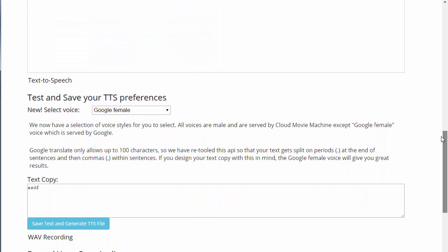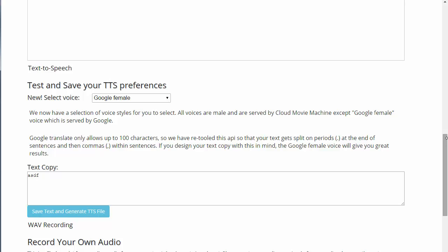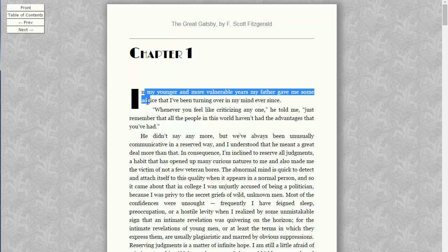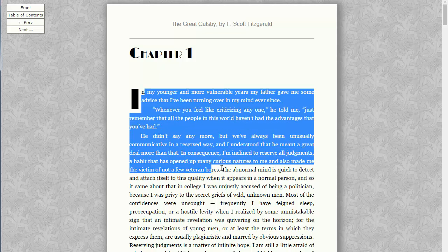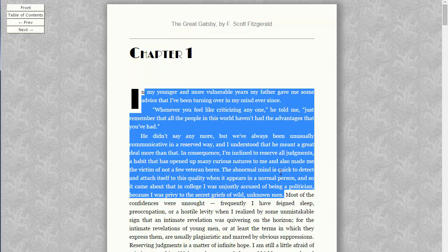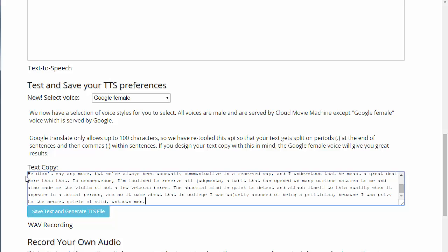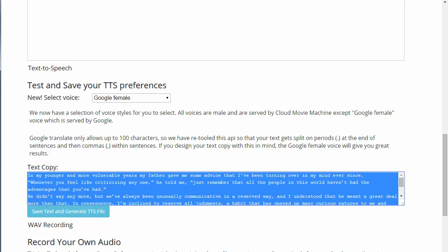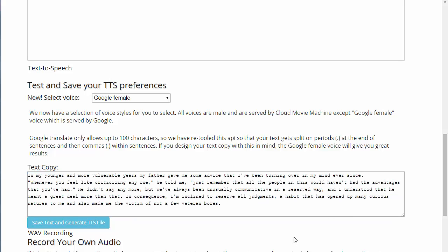Right now I'm not going to upload — I'm going to play around with the text-to-speech for a moment. Just to demonstrate TTS, I'm going to grab some text from chapter one of The Great Gatsby. I'll put it into the text copy area. It has some curly quotes, so I'm going to sanitize those. Now I'll go ahead and generate this into text-to-speech — all I have to do is click the button.